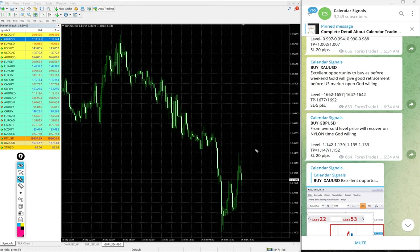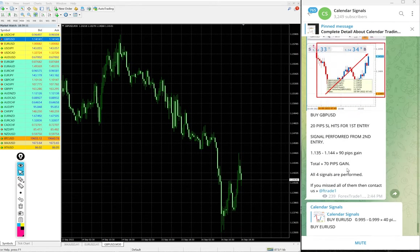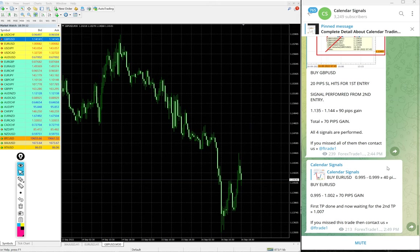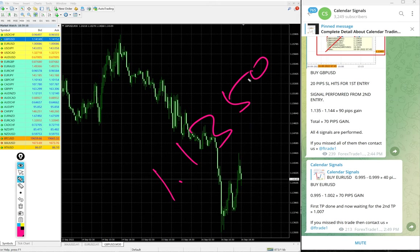1.1350 - you see on this chart, 1.1350 precisely reached and from then on it performed. So from 1.1350 is the entry and high traded 1.1440.